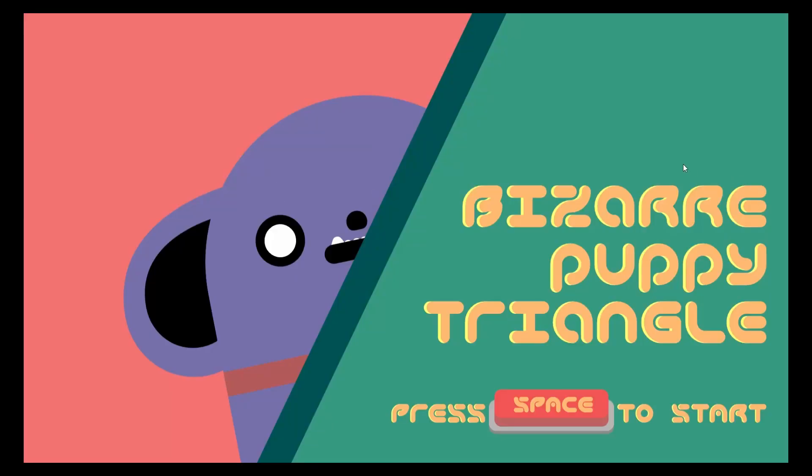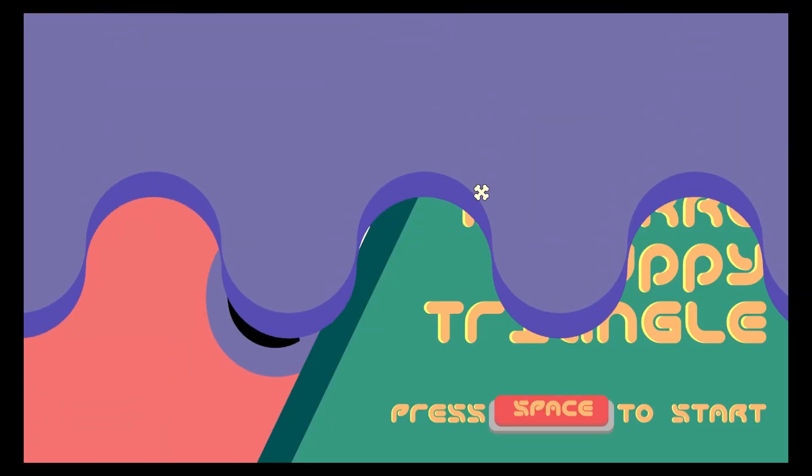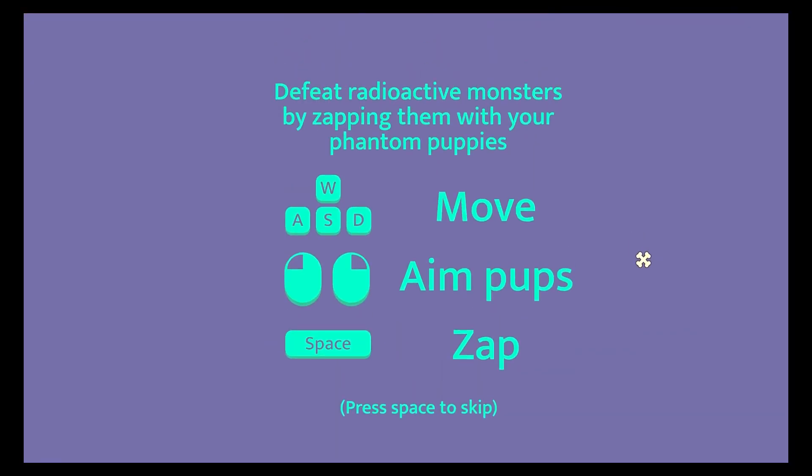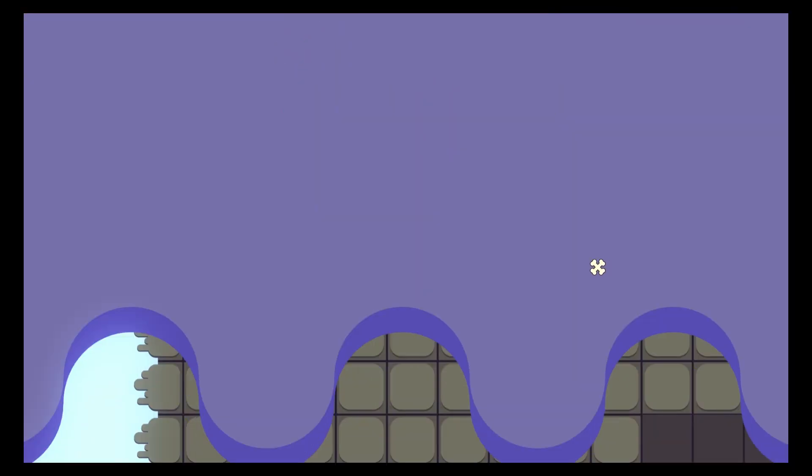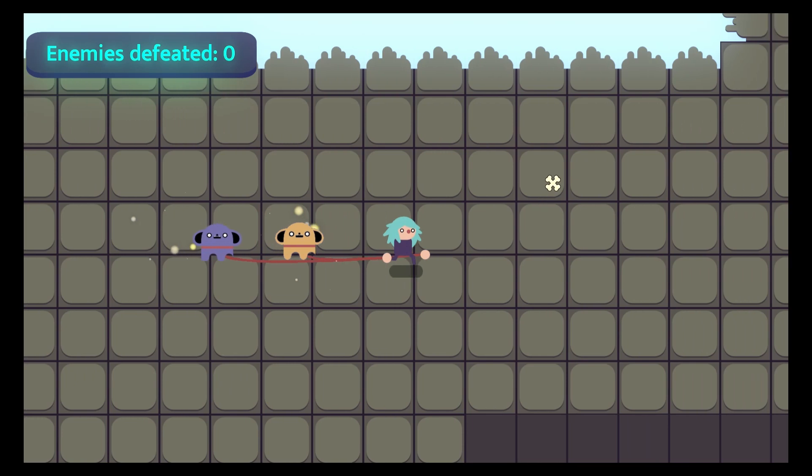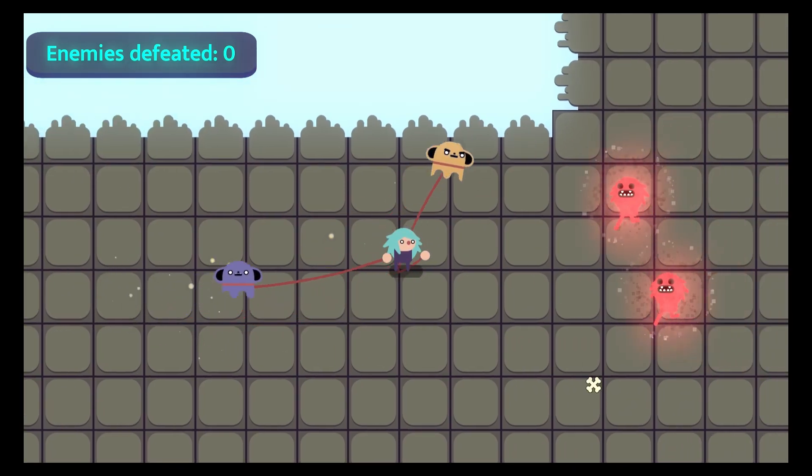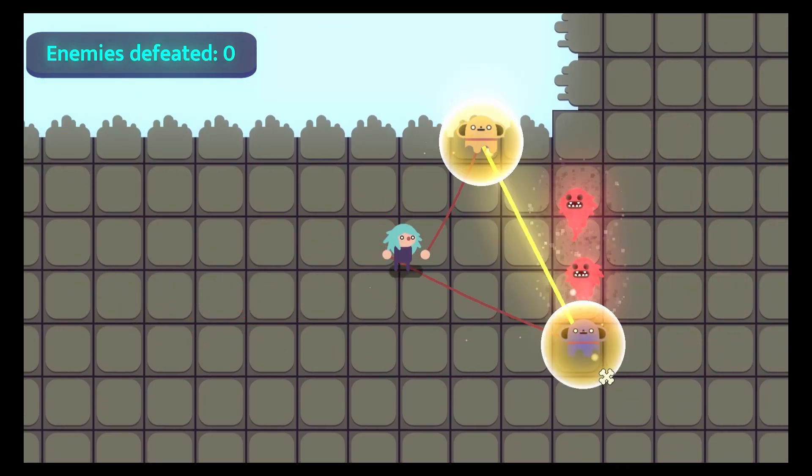Bizarre Puppy Triangle is a top-down action game made in Godot where you control two ghost puppies and fire a laser beam between them to zap enemies.